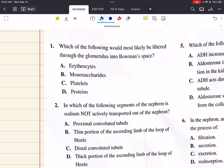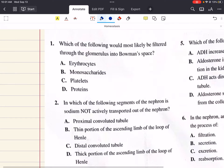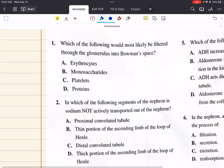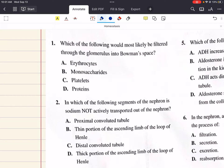The glomerulus functions like a sieve, so small molecules dissolved in the fluid will pass through it. This includes glucose, which is later reabsorbed. Large molecules such as proteins and cells, such as erythrocytes and platelets, will not be able to pass through. The only thing that would be able to pass through is things like glucose, which is a monosaccharide. So the correct answer for one is B.